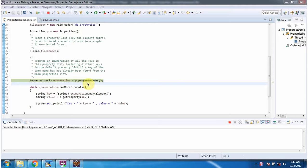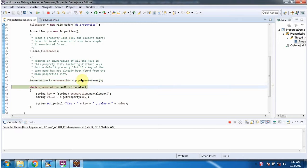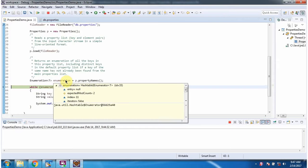Then I am calling property names method of properties object. This method returns enumeration of keys.